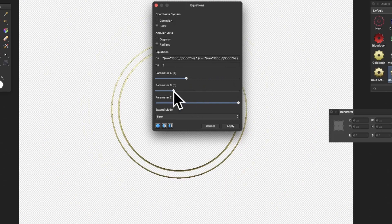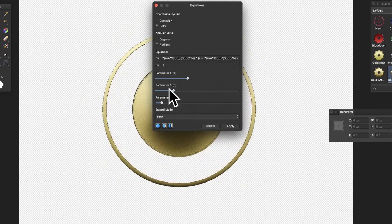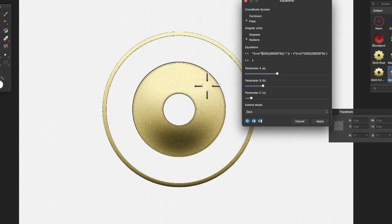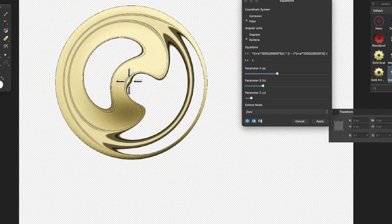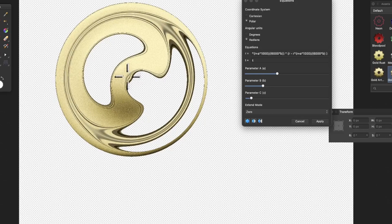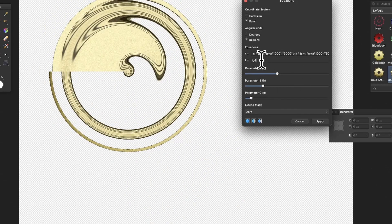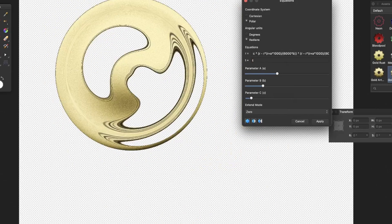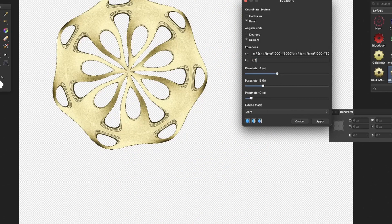You can change the parameters A, B, and C and see the result. I haven't changed T yet — you can see the result, and if I move that around it creates an interesting design even before modifying T. Going T divided by four creates quite an interesting effect, and T times four creates an even more interesting effect.